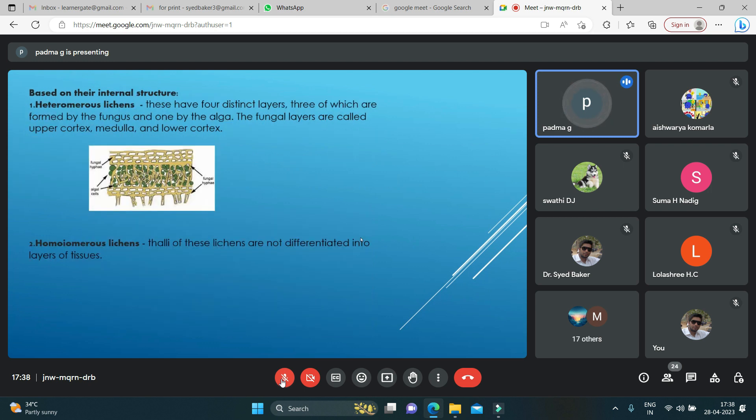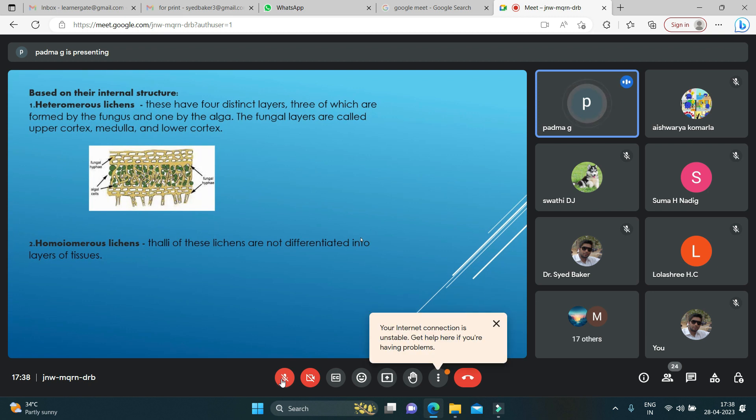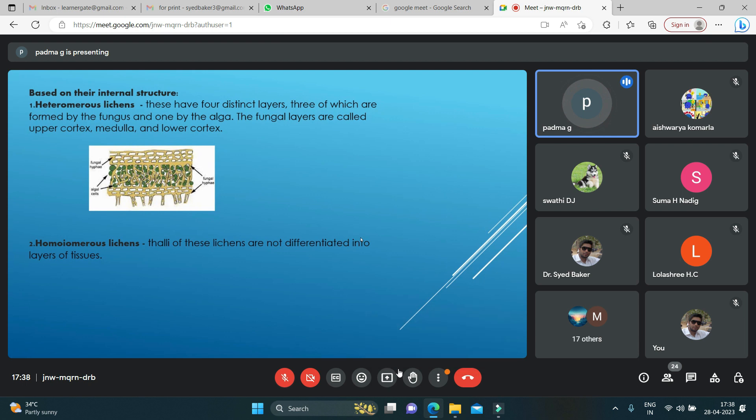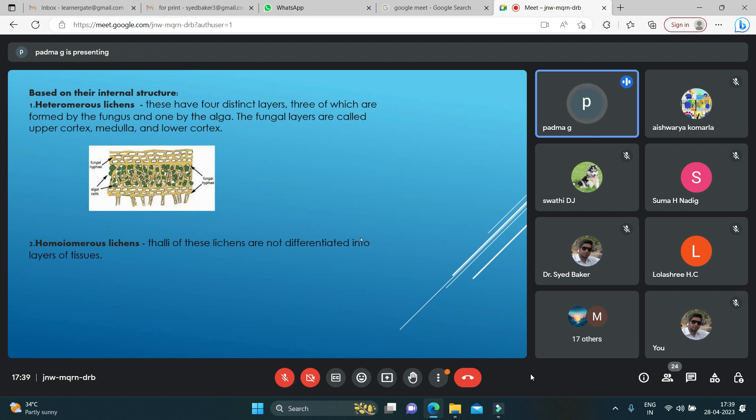Lichens based on their internal structure: we have heteromerous lichens, which have four distinct layers—three of which are mainly fungus and one layer is algae. The fungal layers are called upper cortex, medulla, and lower cortex. Homoeomerous lichens have thalli that are not differentiated like heteromerous lichens.